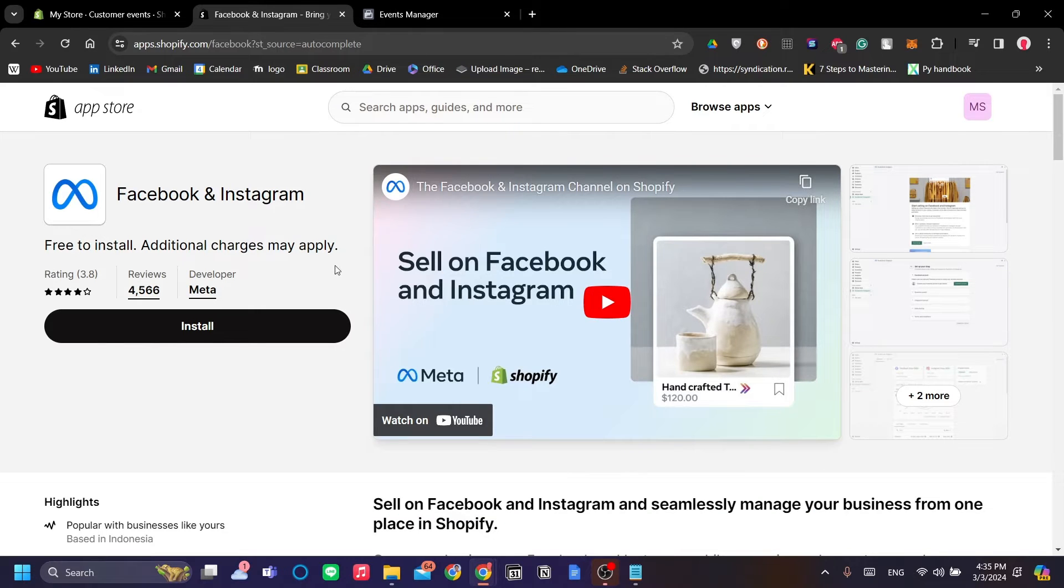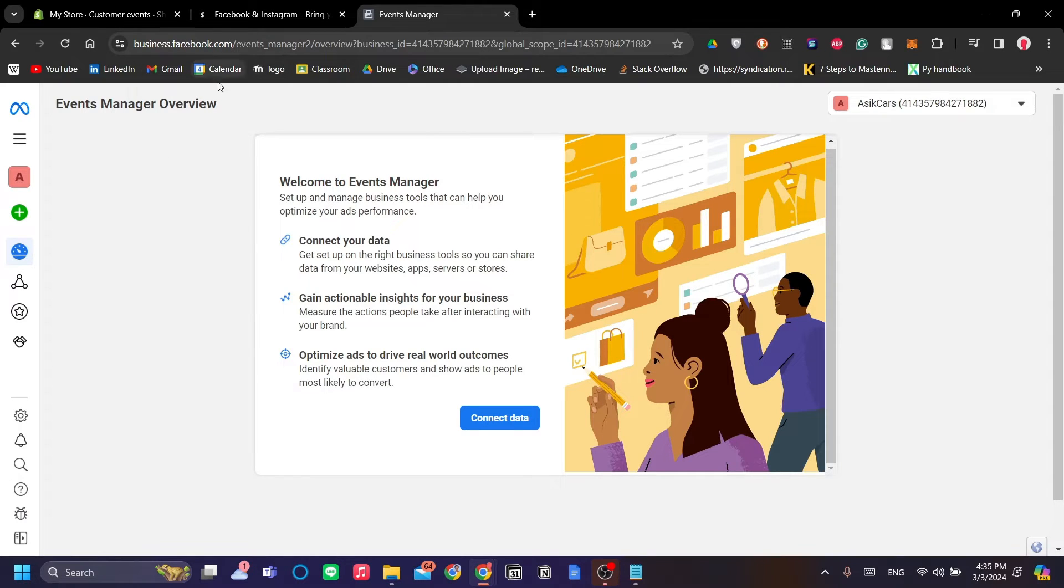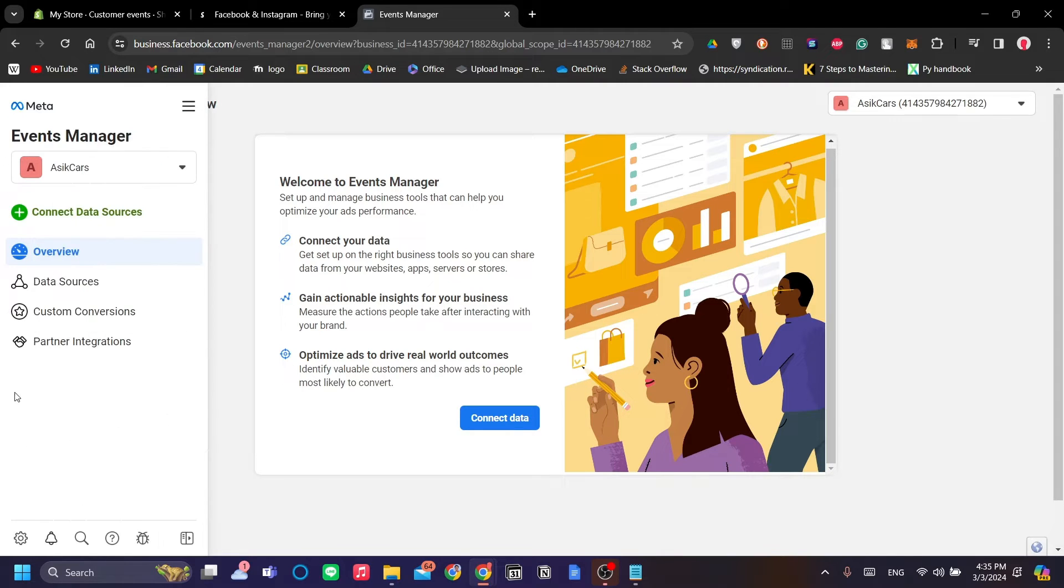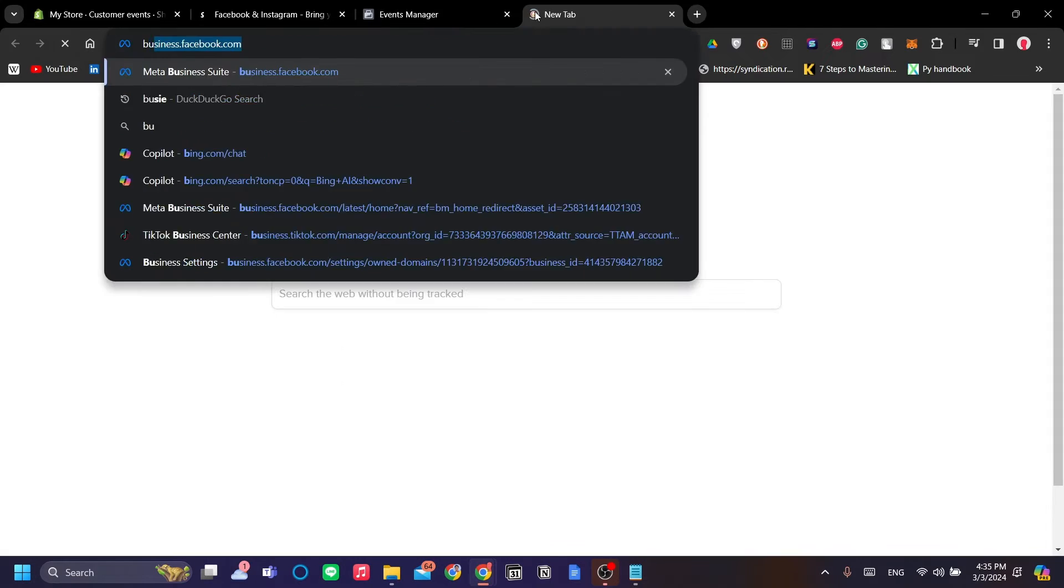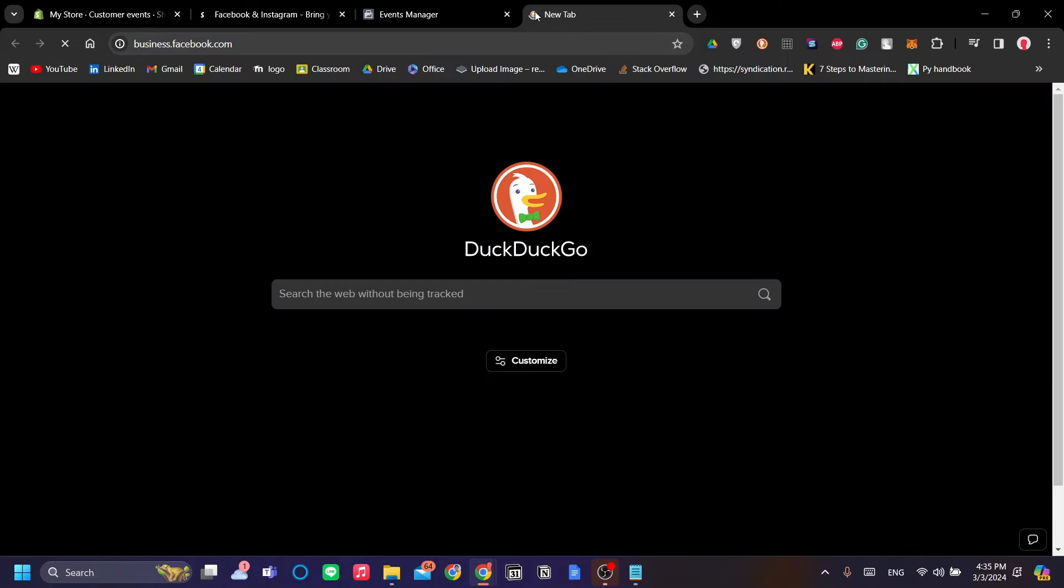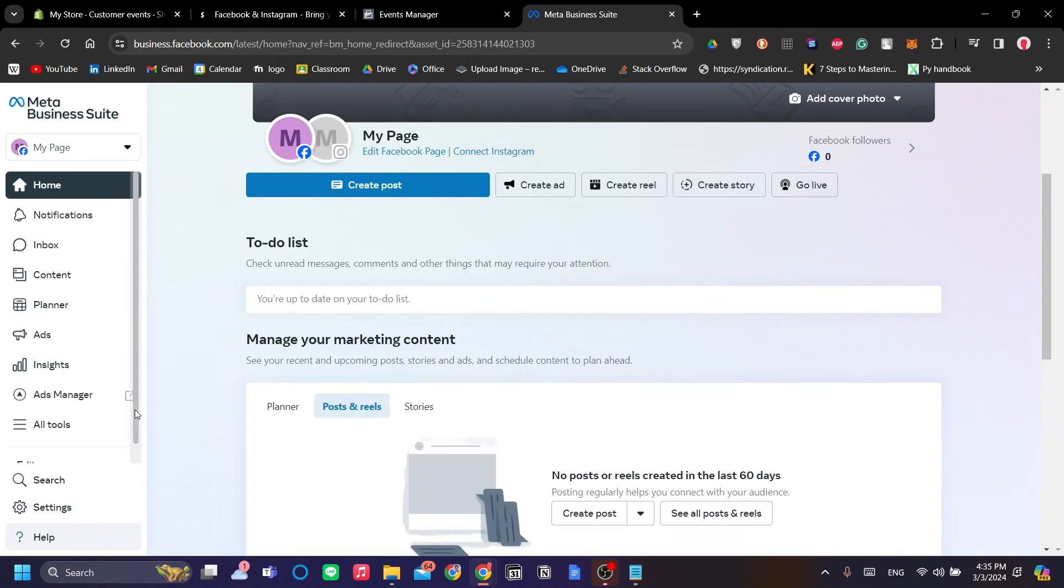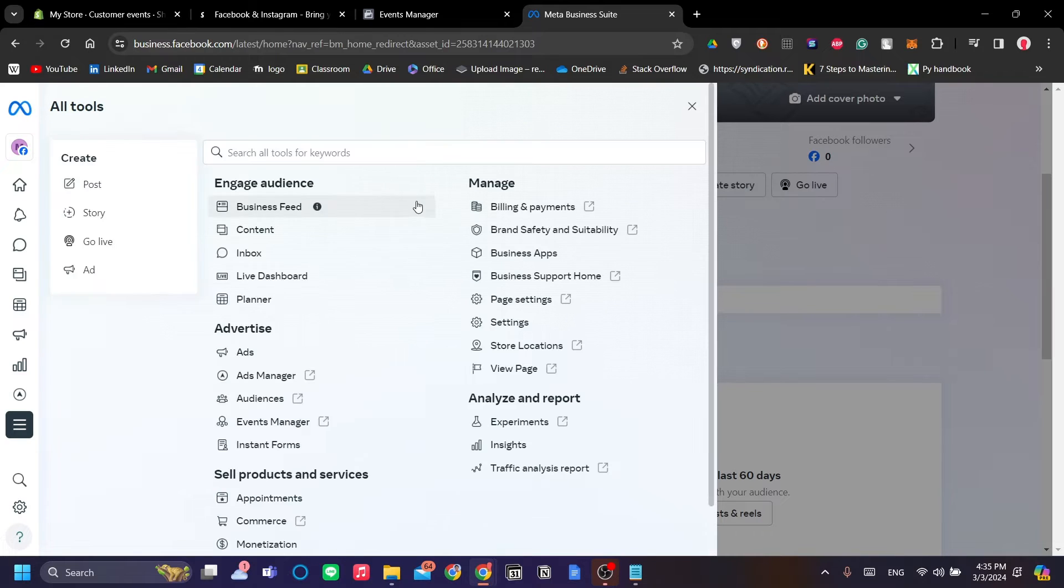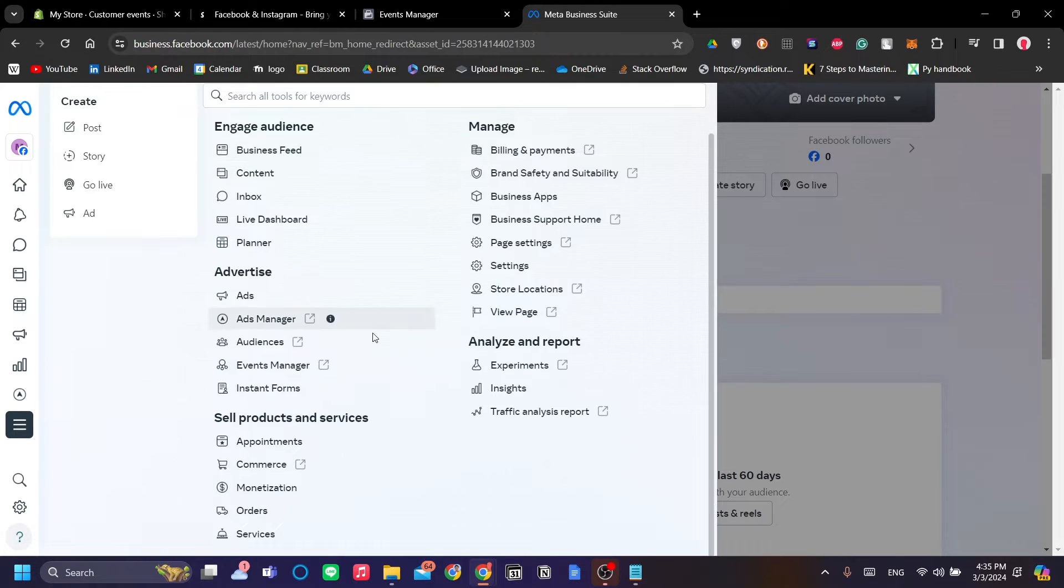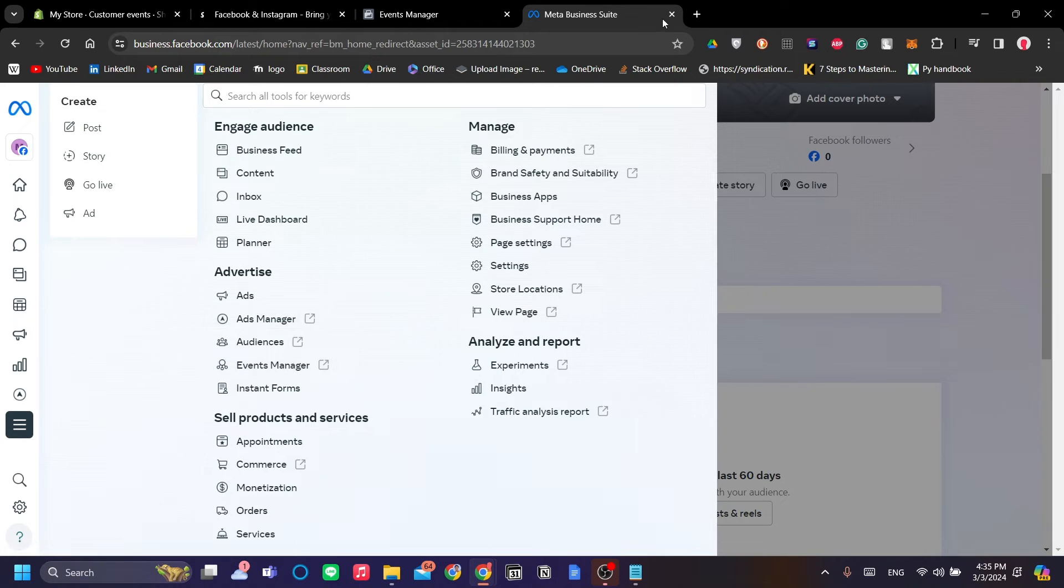Because we are going to copy a code. Now we go to the Events Manager on our Facebook Business website. To find Business Manager, just go to business.facebook.com here, and on your business.facebook.com click All Tools and go to the Events Manager.